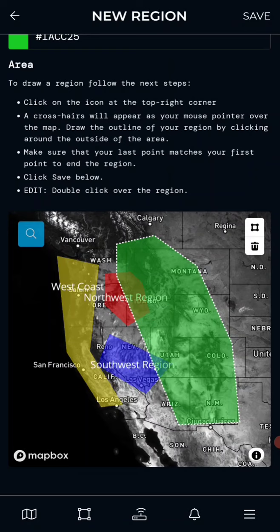Now you have a region for the Rocky Mountains. The sensors within that region will show up and you can segment them — perhaps you only want to see the humidity sensors, the temperature sensors, or the barometric pressure sensors.